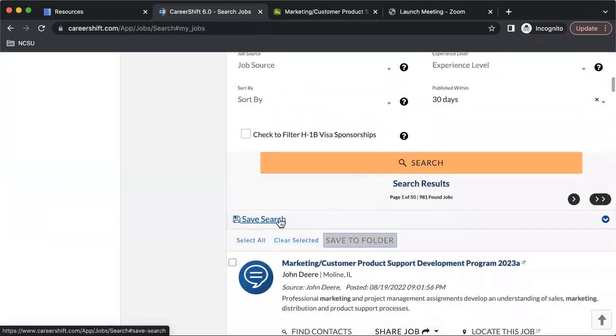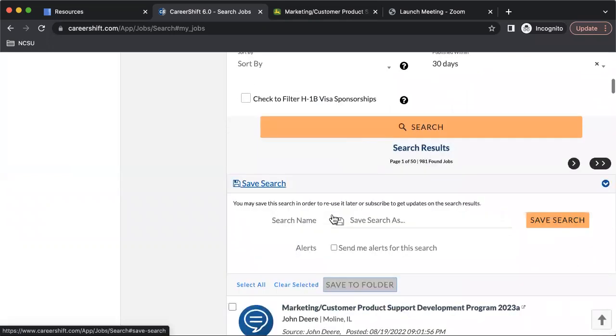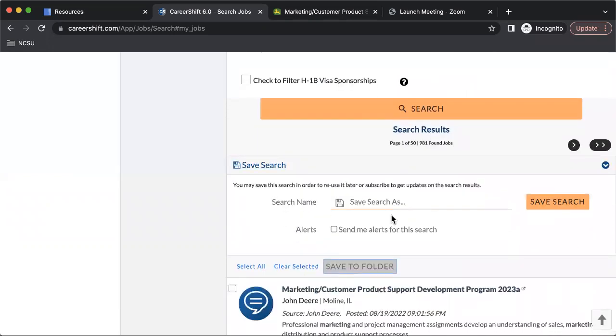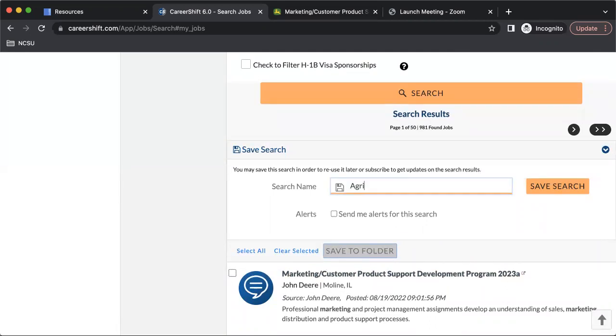One really cool feature about CareerShift is you can actually save your search. So instead of having to log back on and enter in all the criteria time and time again, you can actually save your search. If you wanted to save this as agricultural marketing jobs, it would stick it in a folder which you can then access later.